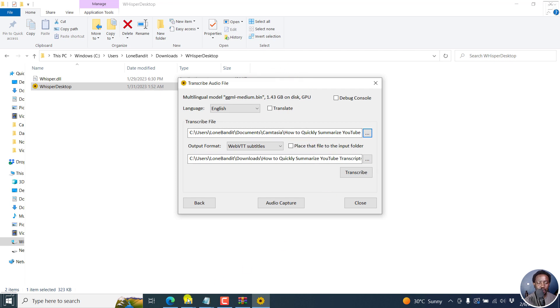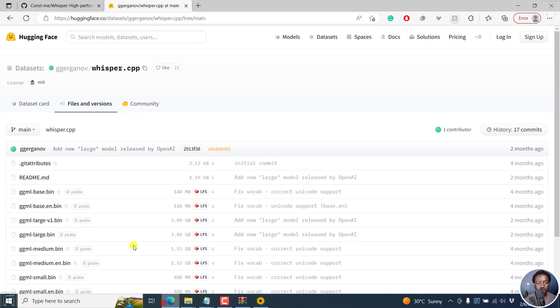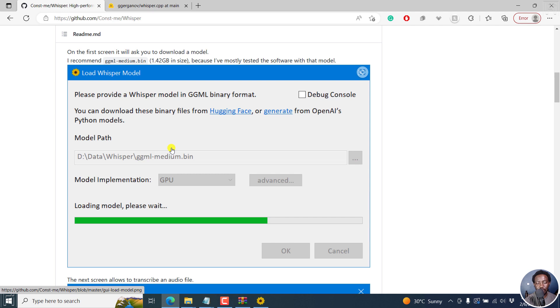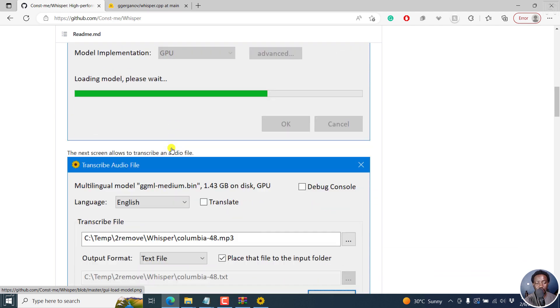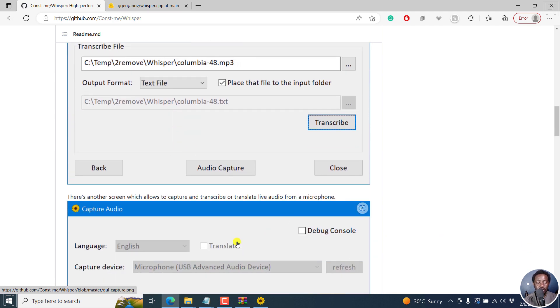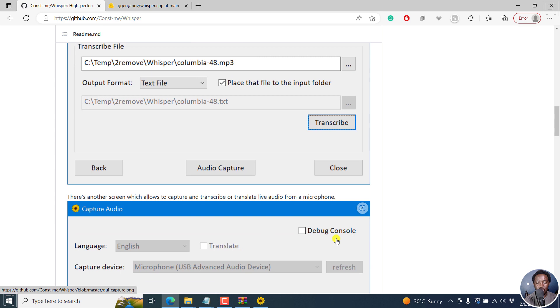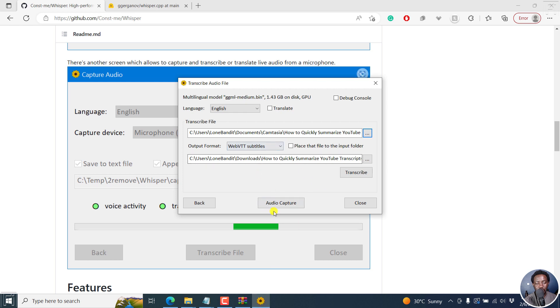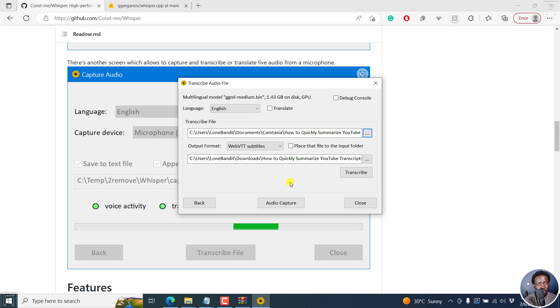But simply put, that's just a quick introduction to this particular Whisper Desktop application for Windows. It's really awesome. Just try it out. See what you can do. You can also use it to live transcribe by going to audio capture and all that kind of stuff. That's the faster way to automatically transcribe audio and video files using Whisper on Windows, one application that supports GPU. I hope this video is of value to you. Thanks for watching.